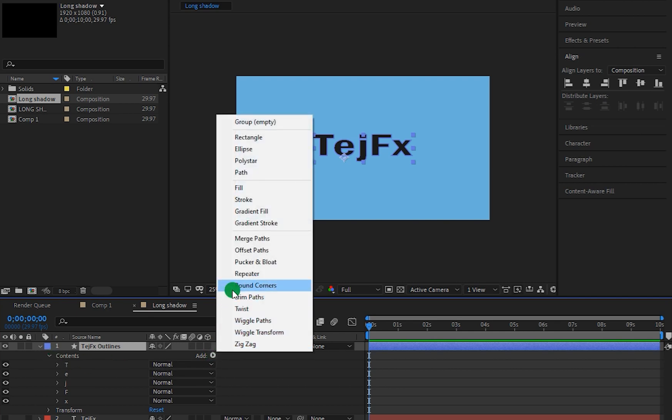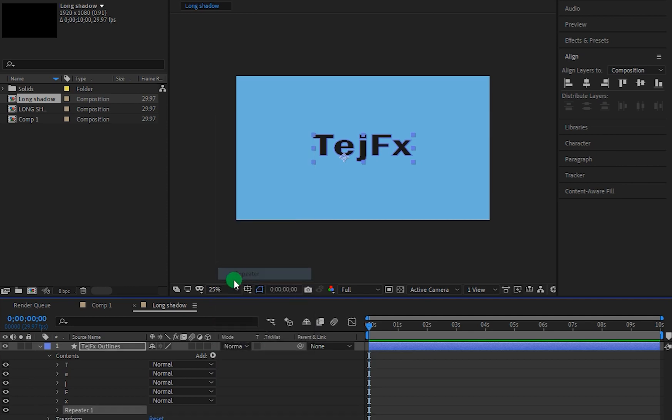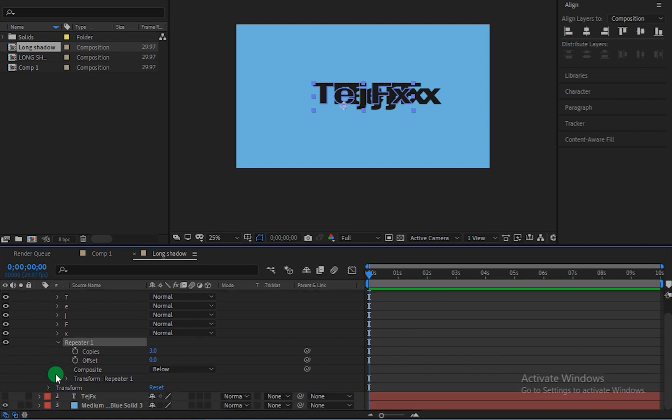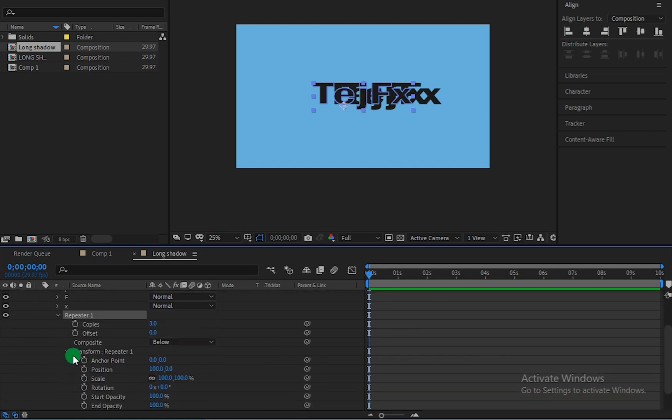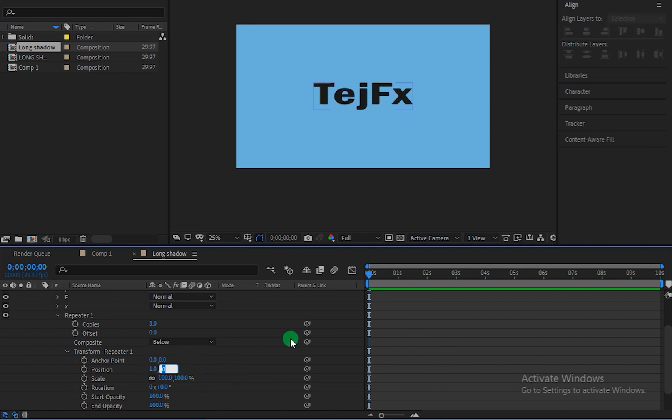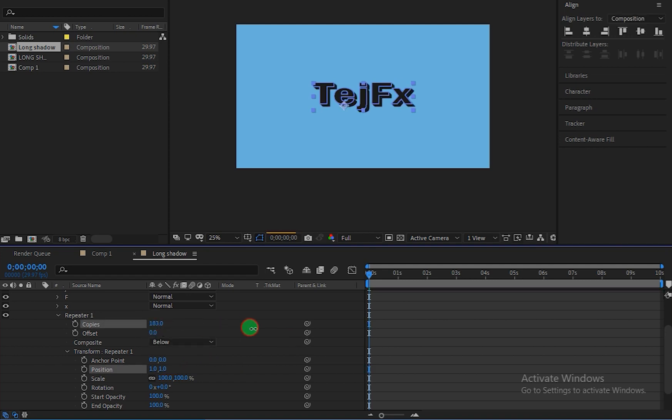So let's now go to the Add, choose Repeater, and let's drop down this repeater properties and drop down this Transform Repeater 1. So as you can see right now we have three copies of our text. So let me change this X position to 1 and Y position also at 1 and I am changing this copies to something like 500.